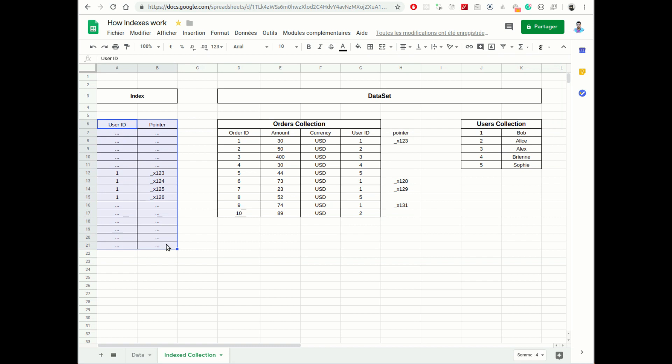So instead of scanning all the document or the table, the database will scan only four records, just like this.